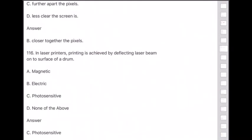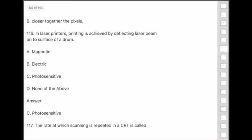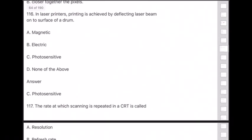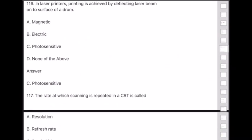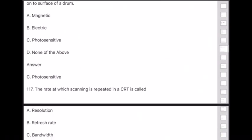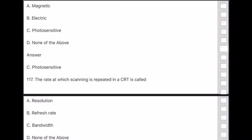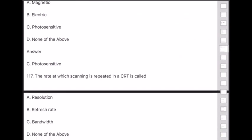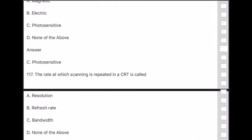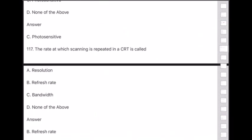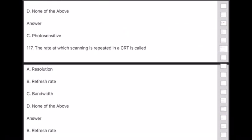Question 117: The rate at which scanning is repeated in a CRT is called — answer is option B — refresh rate. This is a very important question.